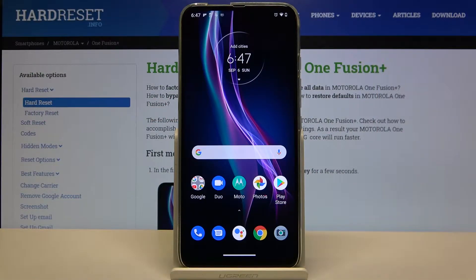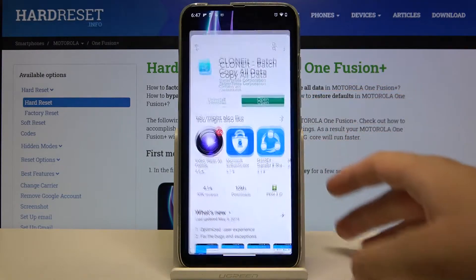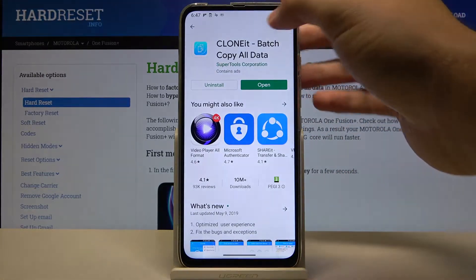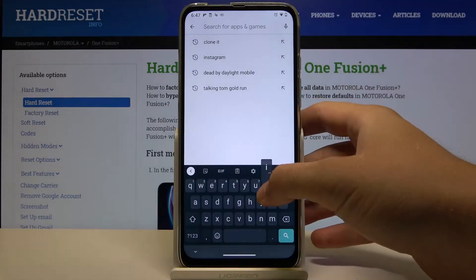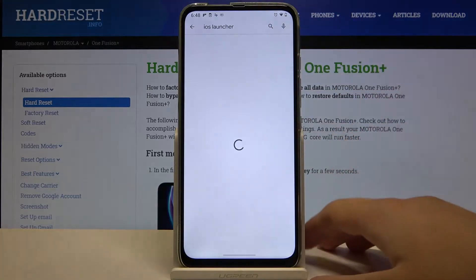Welcome! If you want to get iOS Launcher on your Motorola One Fusion Plus, first you have to move to the Play Store, tap on the search bar and type iOS Launcher.